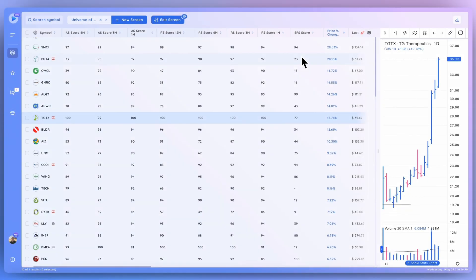Hey everyone, how's it going? Welcome back to another DeepView tutorial. Today I'll be walking through the RS scores in DeepView, the AS scores, and also the EPS score, and explaining at a high level how we calculate them and how you can best make use of these data points to find top ideas faster.